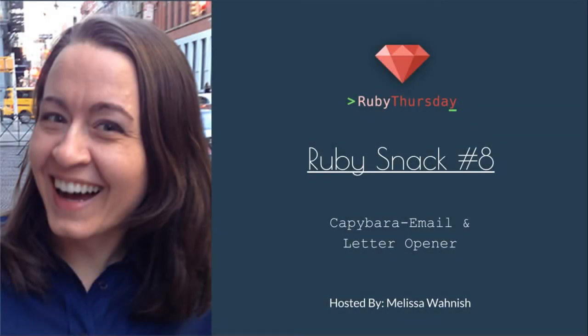Welcome to Ruby Thursday, I'm Melissa Wanish. In this Ruby snack I'll be taking you through using capybara email and letter opener to test your mailers.